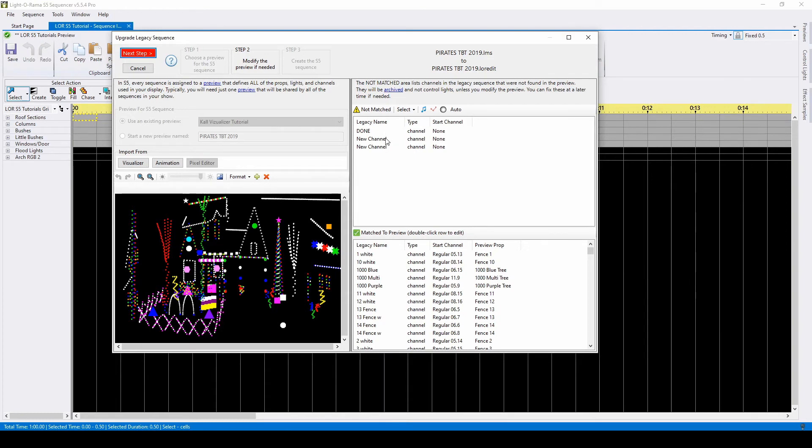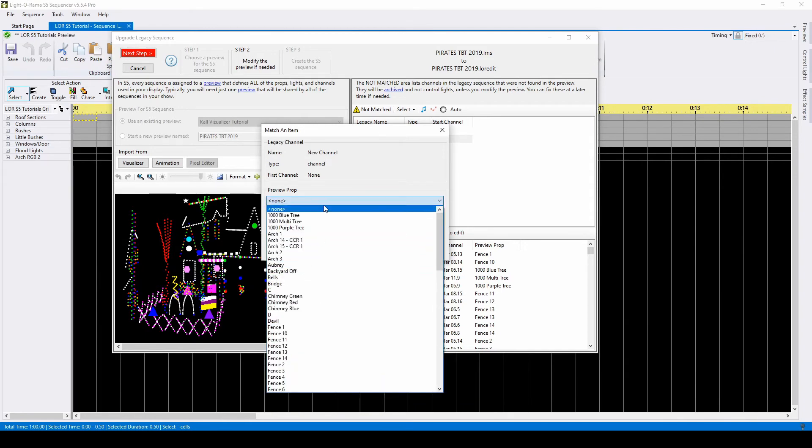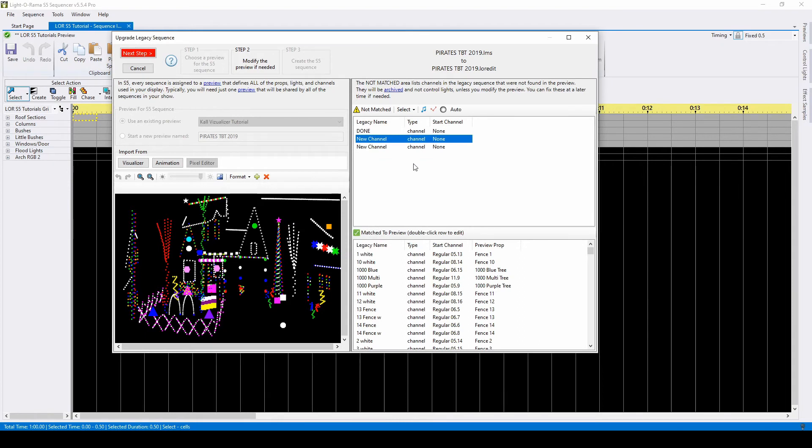If you do have an unmatched channel, you can double-click to open a popup that will let you assign it to a specific element in your display. If you need to add one of the unmatched props to your preview as a specific element, single-click, then add it to the preview with one of these four options.